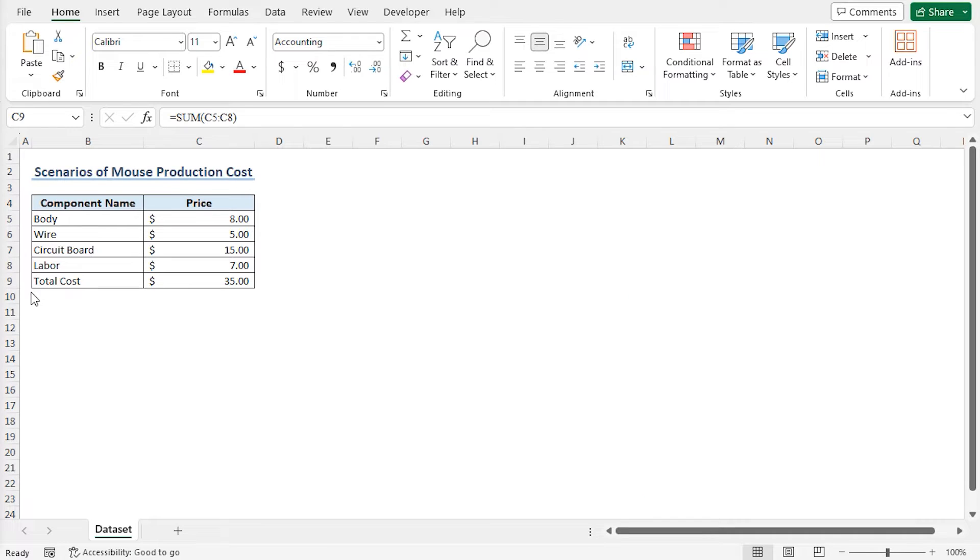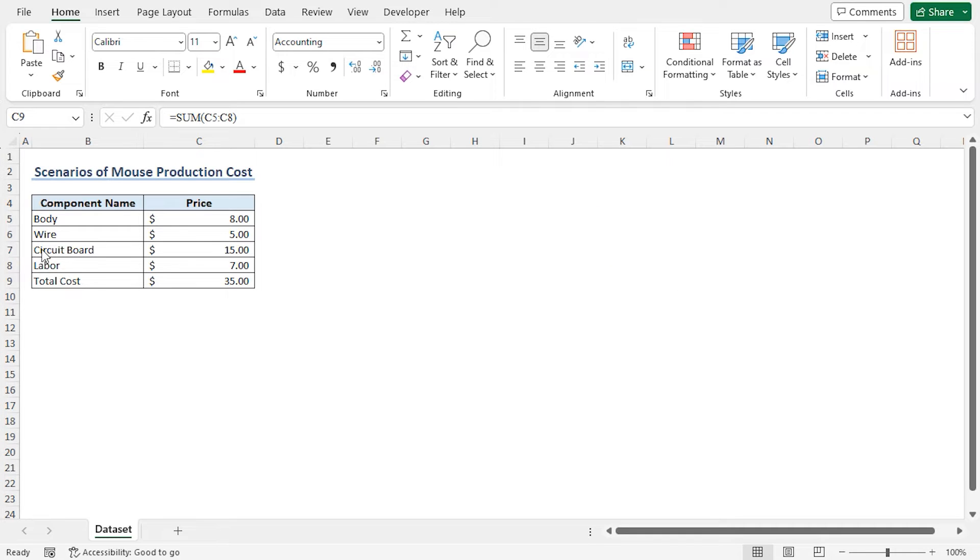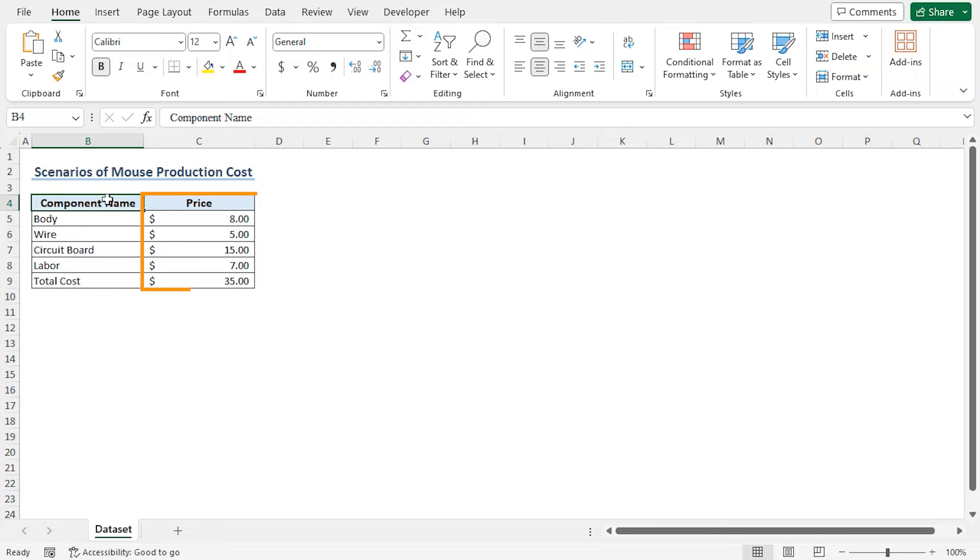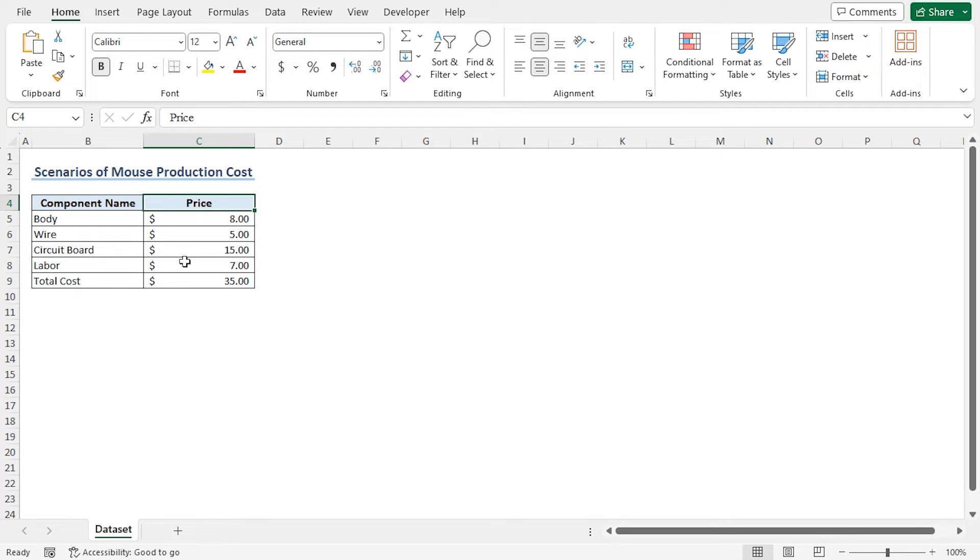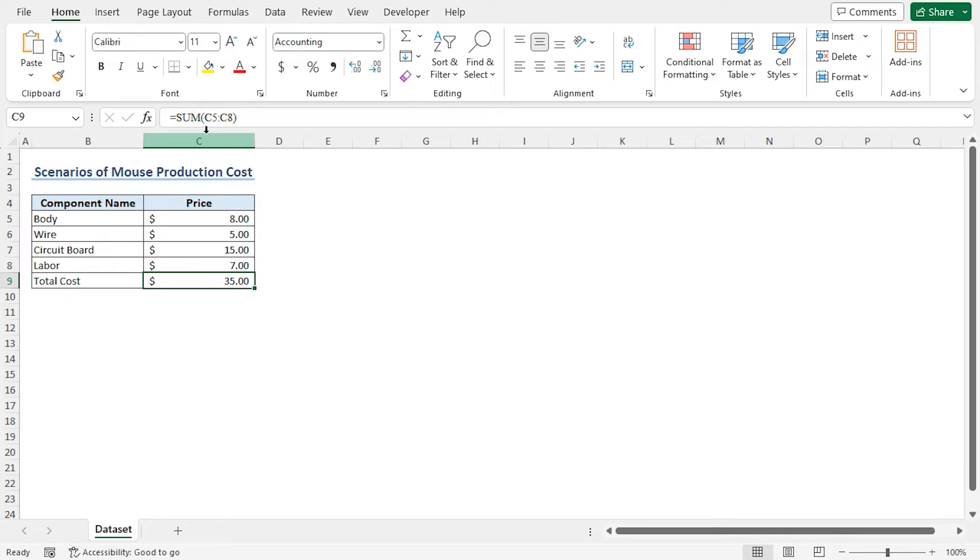For this video, I will use Microsoft Excel 365. Here is a dataset. This includes the name of the components of a computer mouse in column B and their corresponding prices in column C. Finally, in cell C9, the total cost of the mouse is calculated using the sum function.